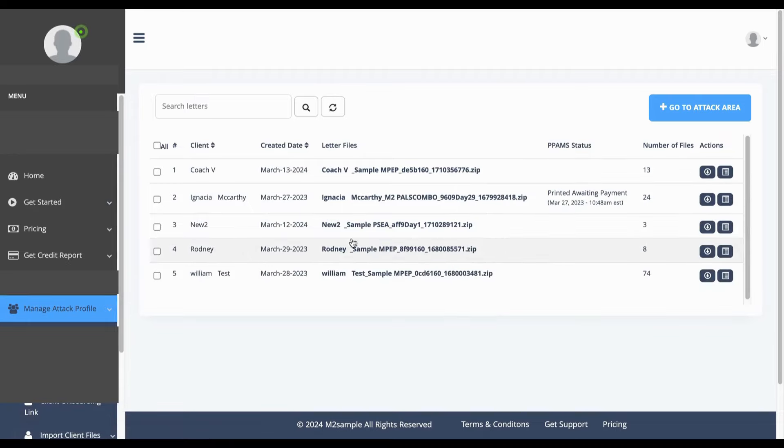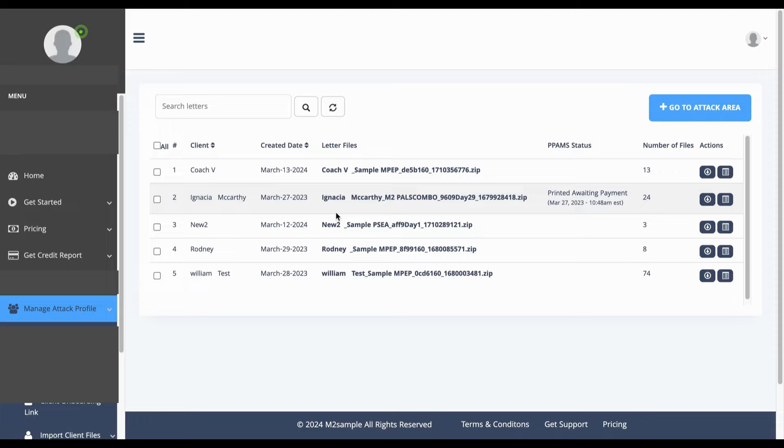Next you'll be taken to this screen where you'll see all your previously generated letters located. If you do not see any letters or anything located here, that means you have not done anything in the system yet. It's fine. Go ahead and go to your attack area every 30 to 35 days.